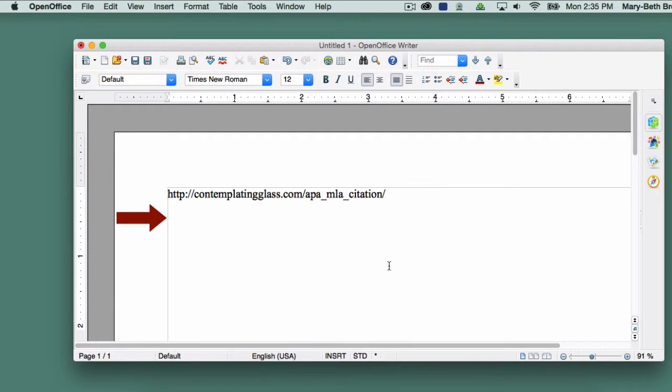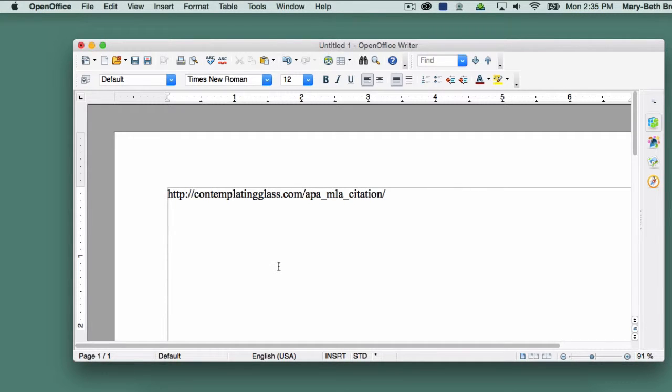Be sure to place your cursor on the following line, or at least one blank space away from the URL. Otherwise, the hyperlink will return again as soon as you hit the Return key or space bar.